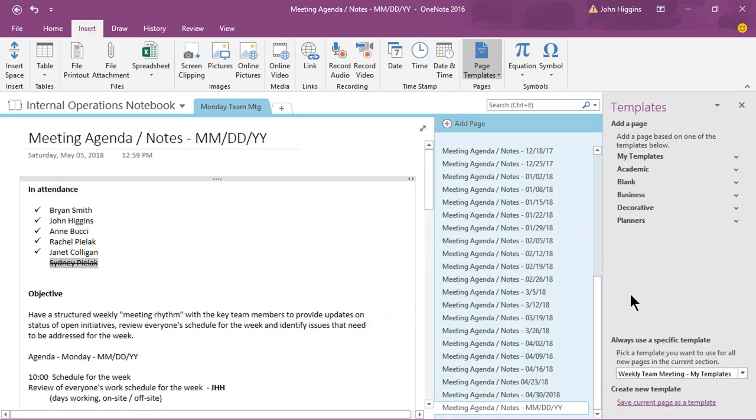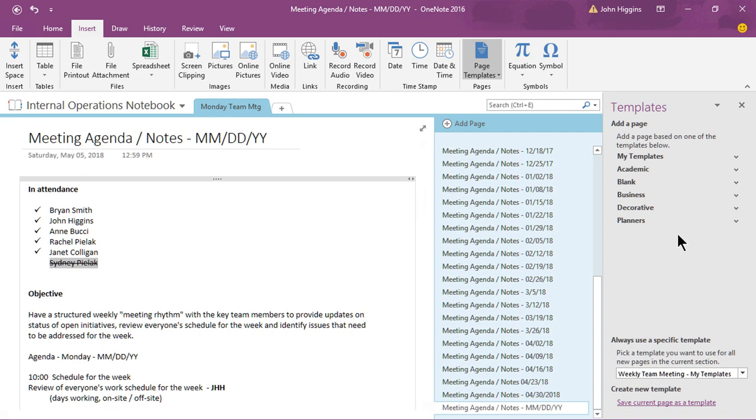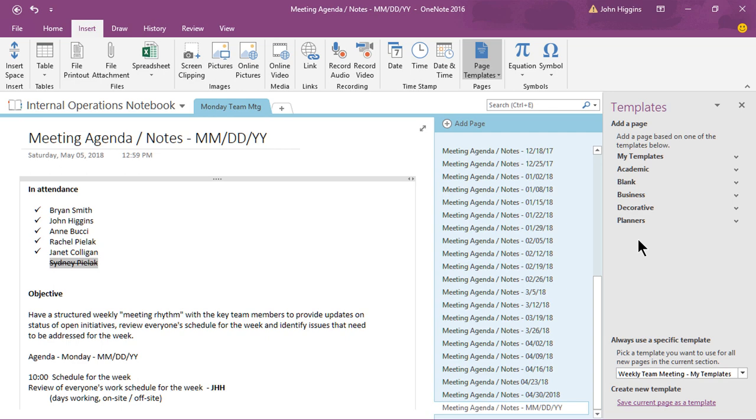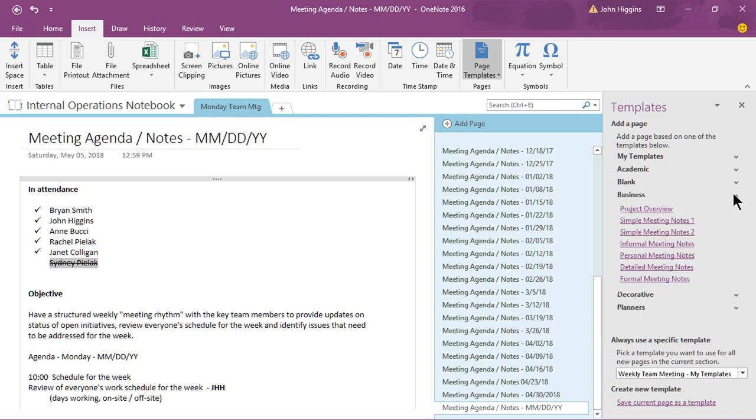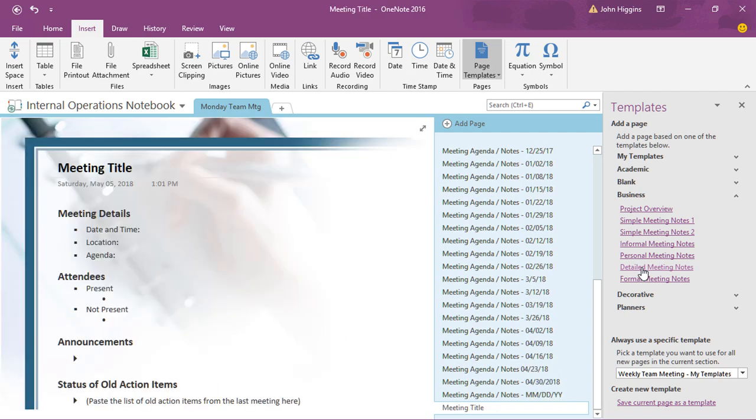When I do that you'll see that it opens up the template panel off to the far right here and so you have categories of templates. Except for the my templates category, these others are all pre-populated from Microsoft when you install OneNote and so there's some good templates you might find useful like if we click on the business and open that up you'll see they have like a detailed meeting notes.